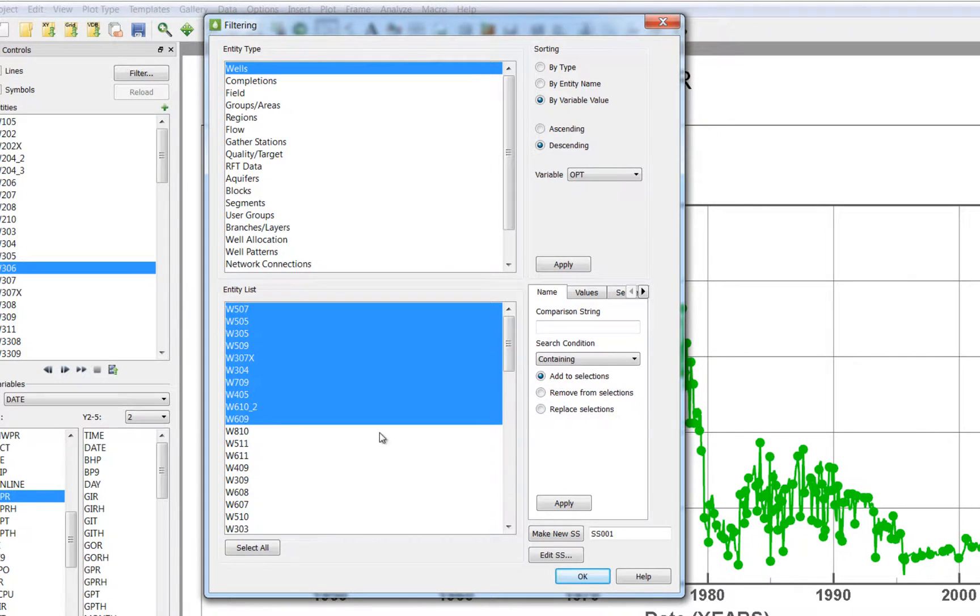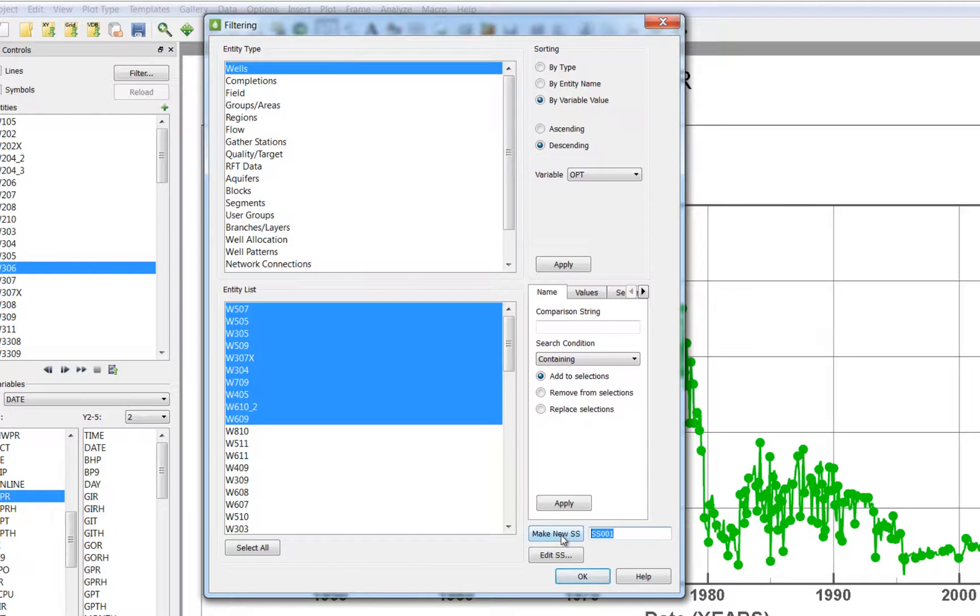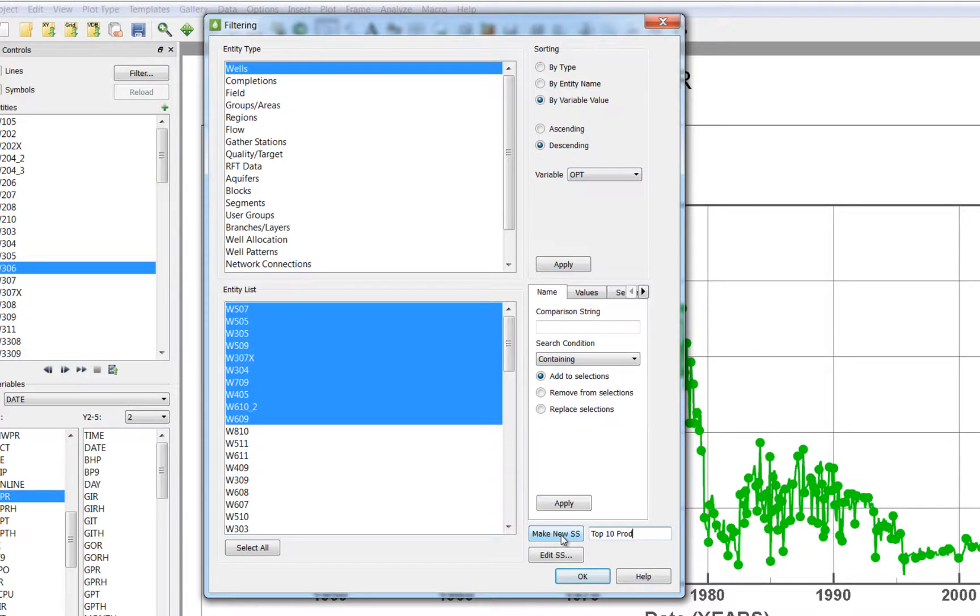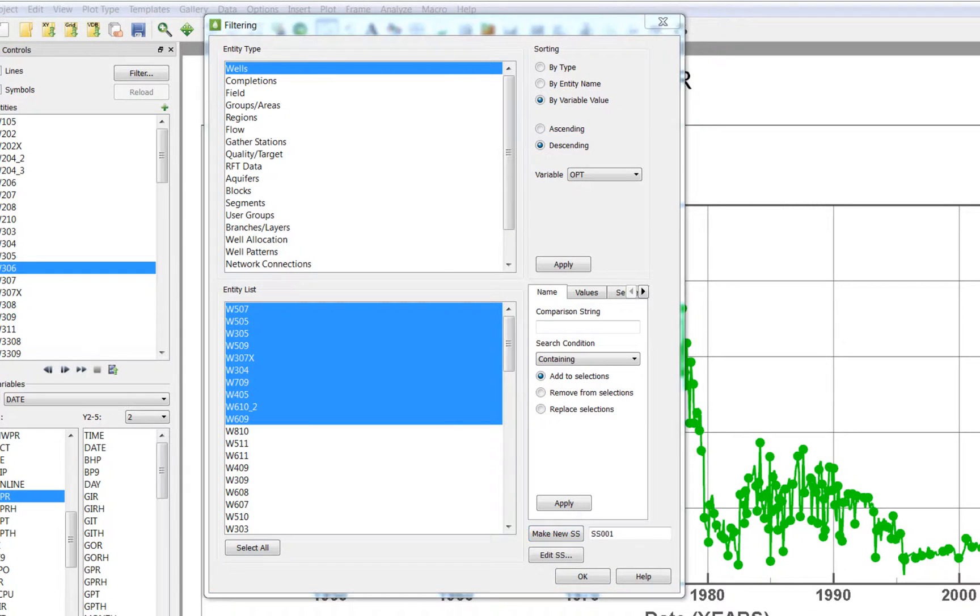I am going to give this selection set a name. I am going to call it top 10 producers. I have now created a selection set that can be recalled at any time.